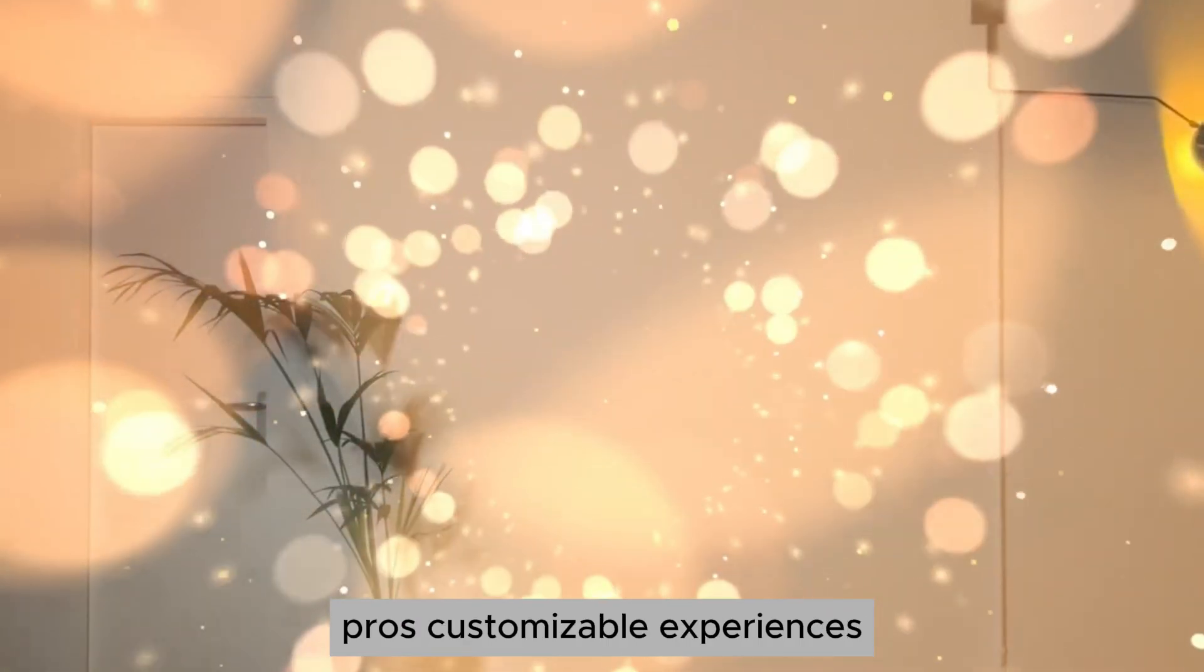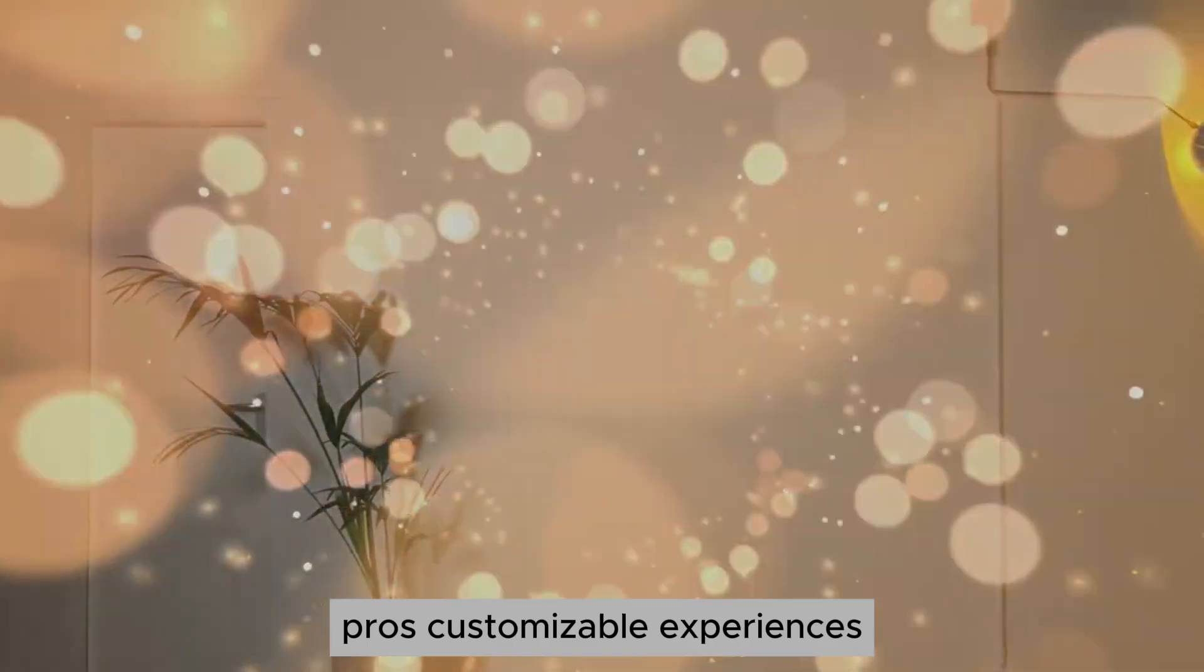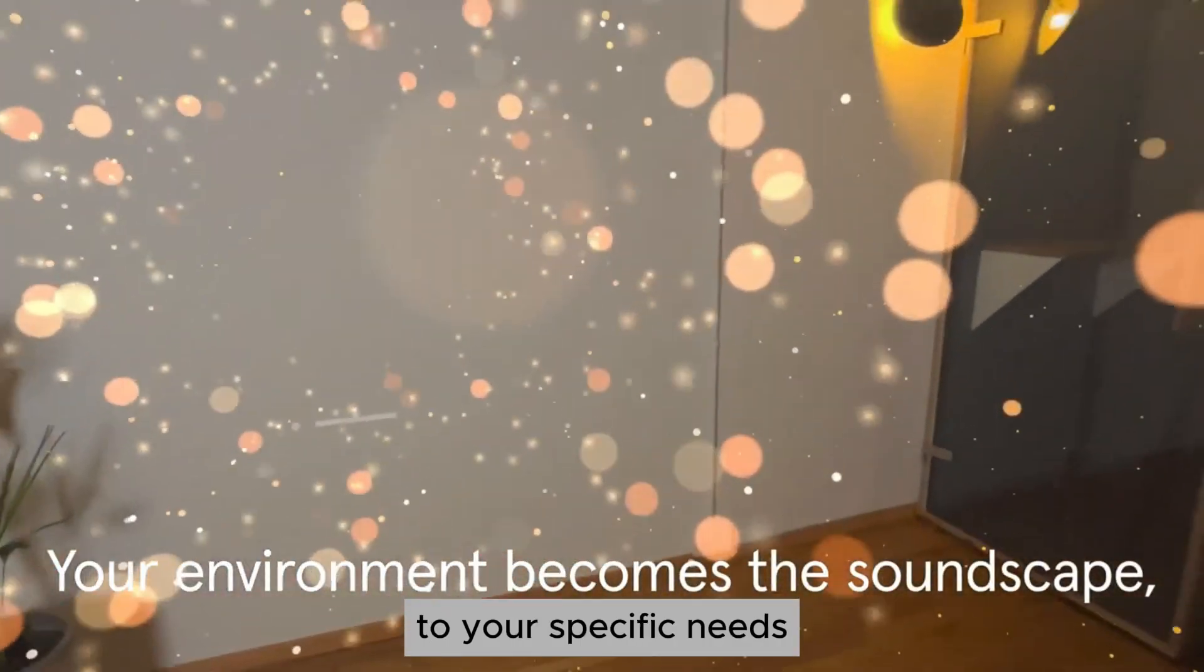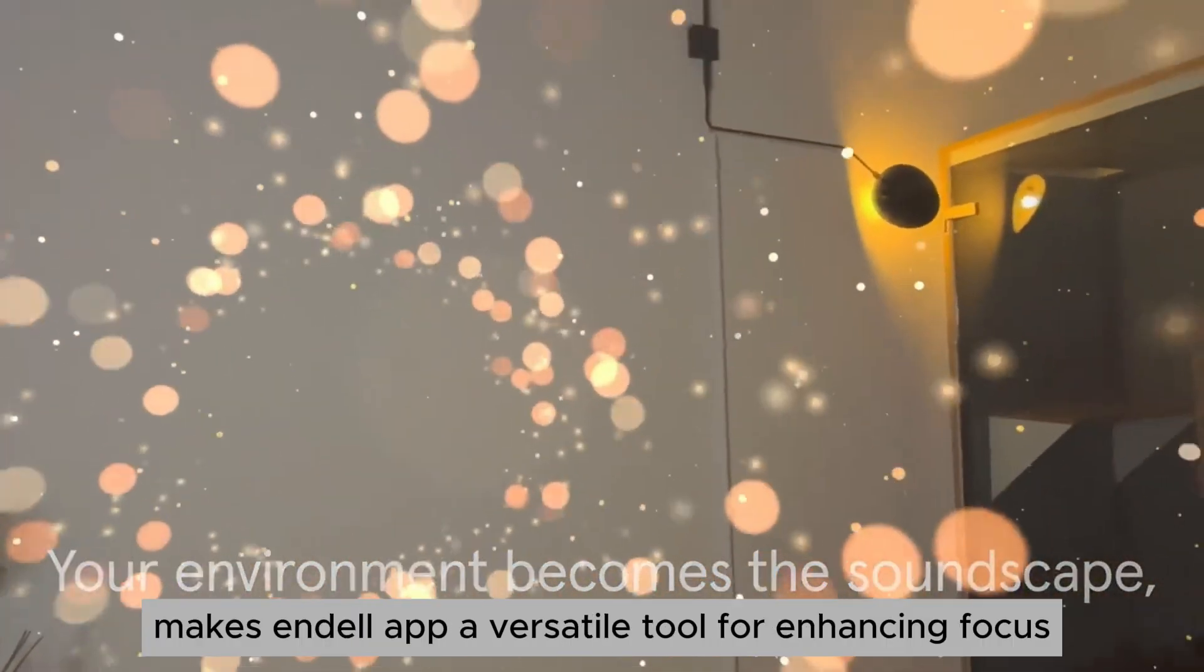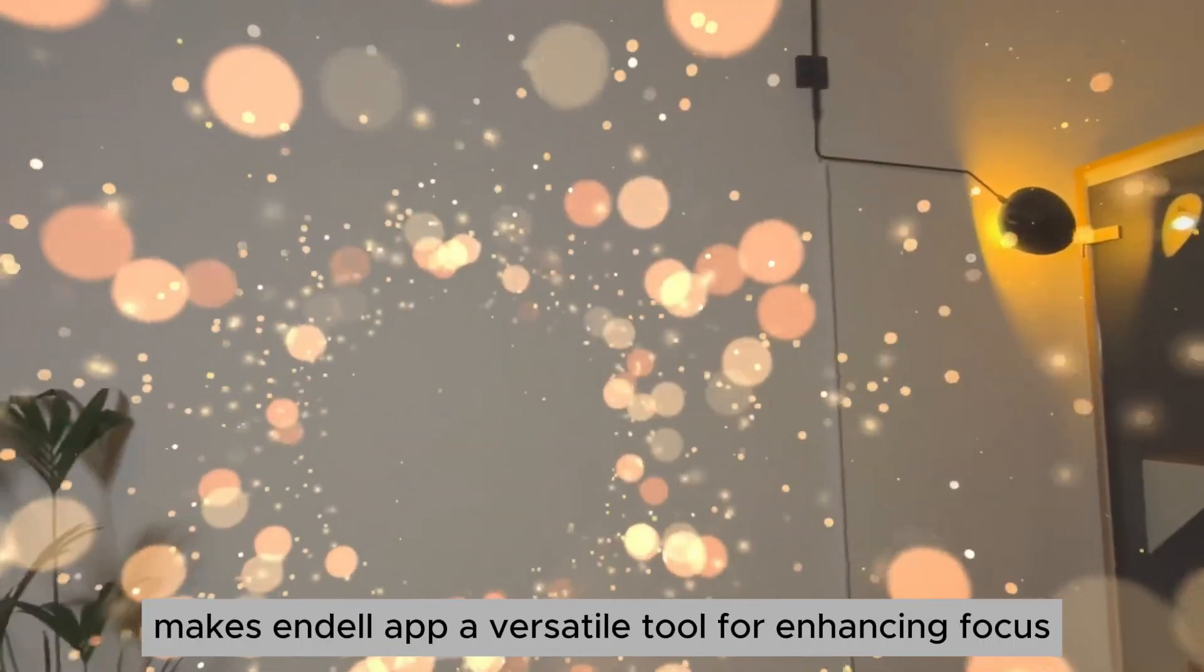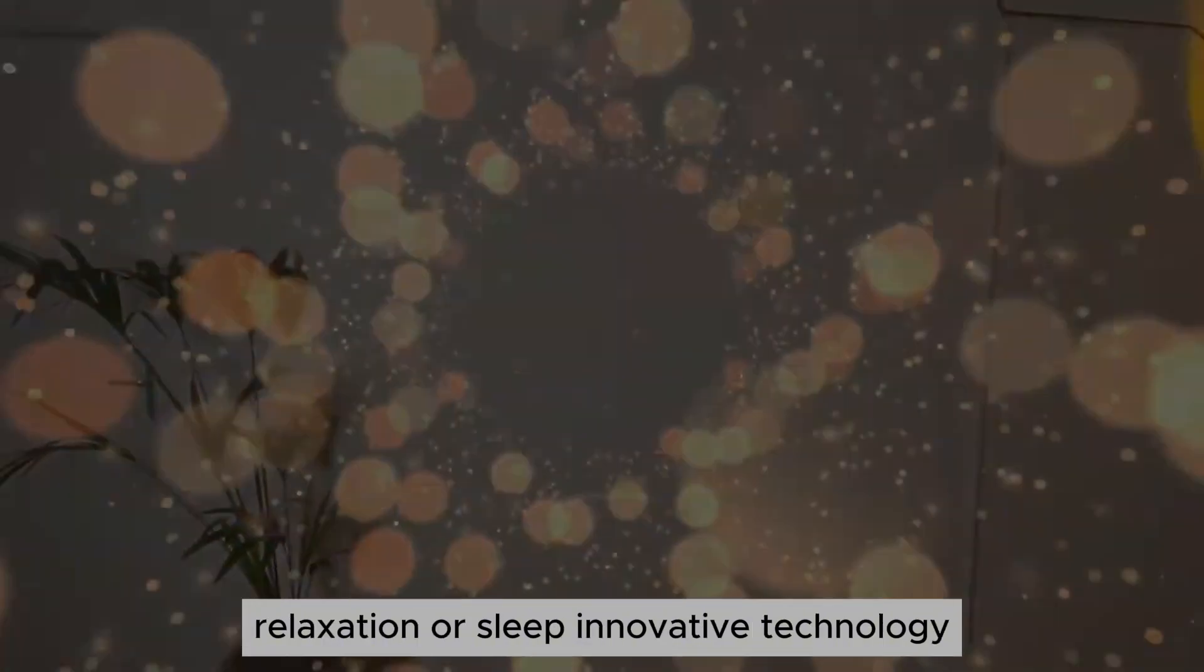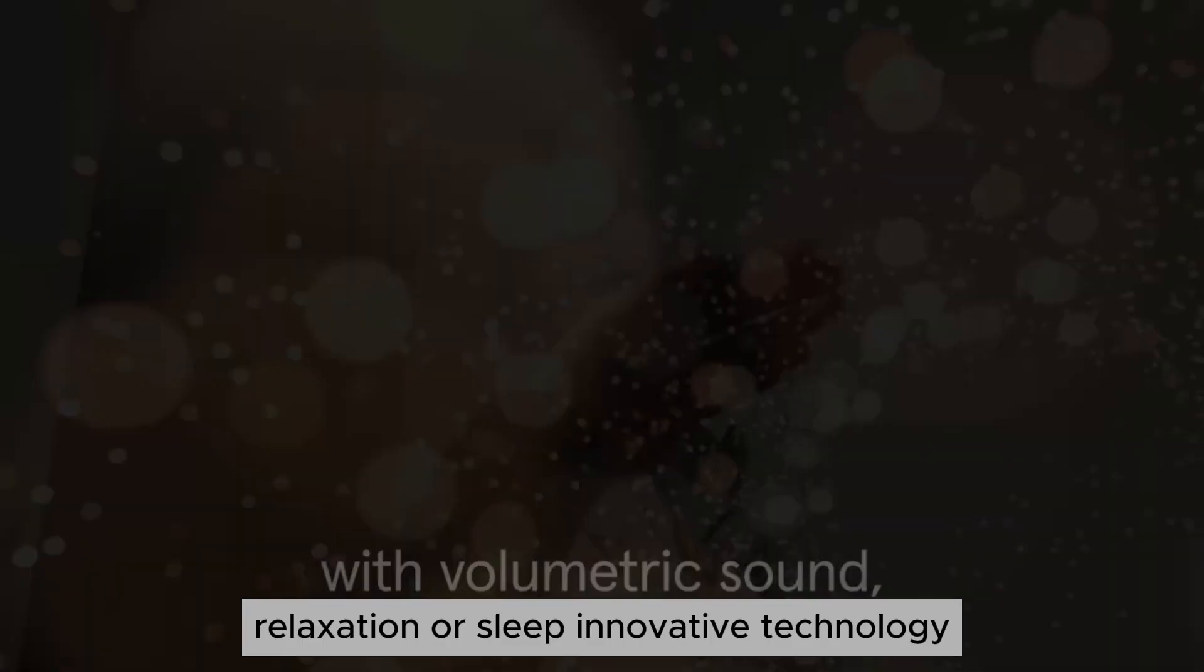Pros. Customizable experiences. The ability to tailor soundscapes to your specific needs makes Endel a versatile tool for enhancing focus, relaxation, or sleep.